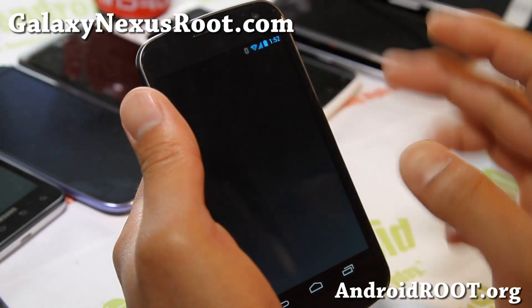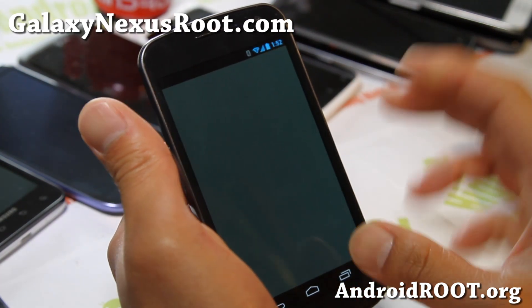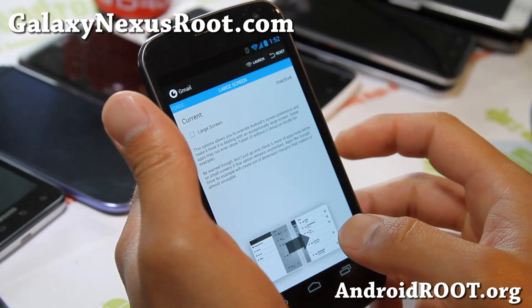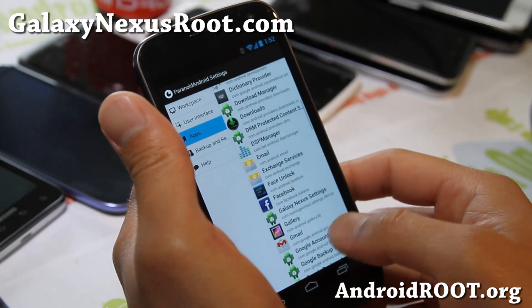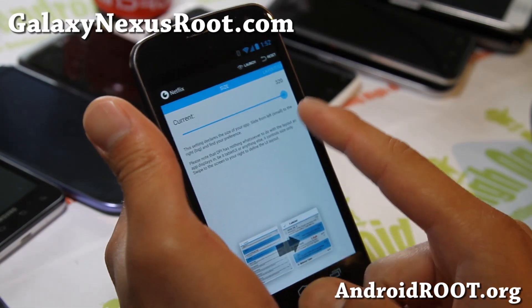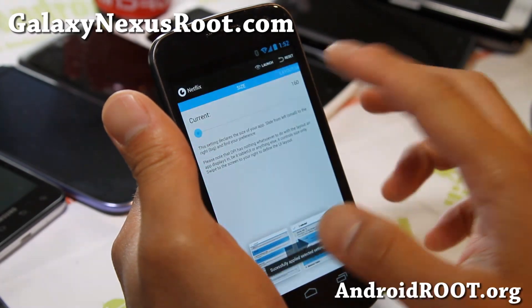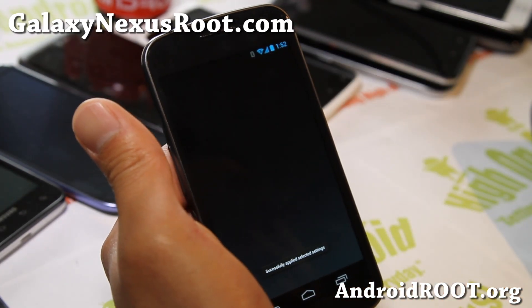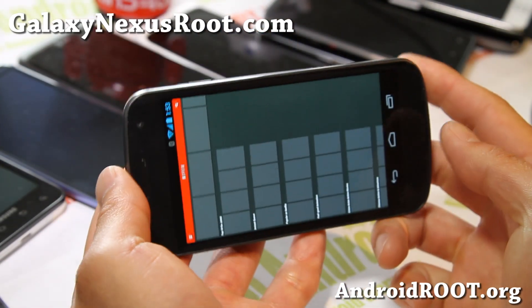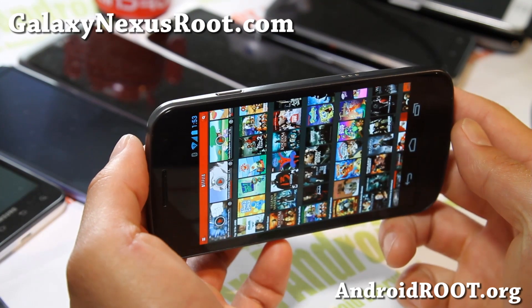Let's go to Netflix — I've got the default phone mode here and I want to be able to see more of the titles. So go back to settings, choose Netflix, and we'll change the size to be a little bit smaller and launch the app. Hopefully now I'll be able to see all of the movie titles. This makes it really handy for Netflix.